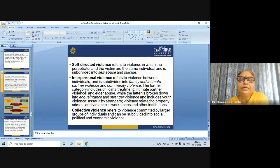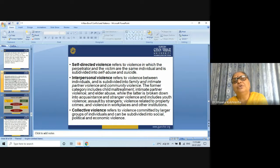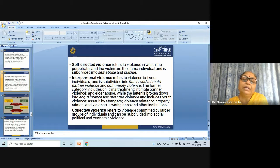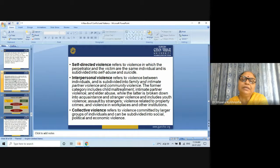Collective violence refers to violence committed by larger groups of individuals and can be subdivided into social, political, and economic violence.